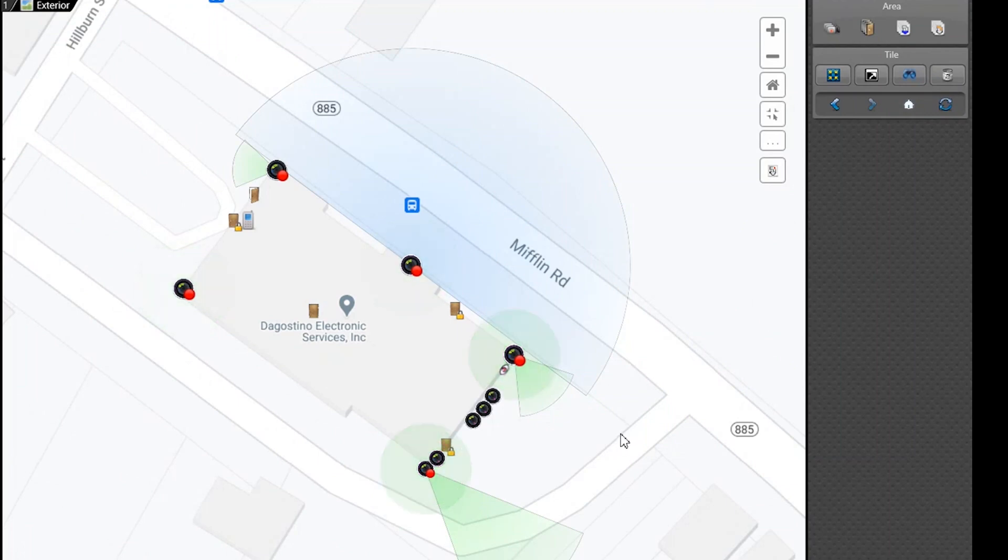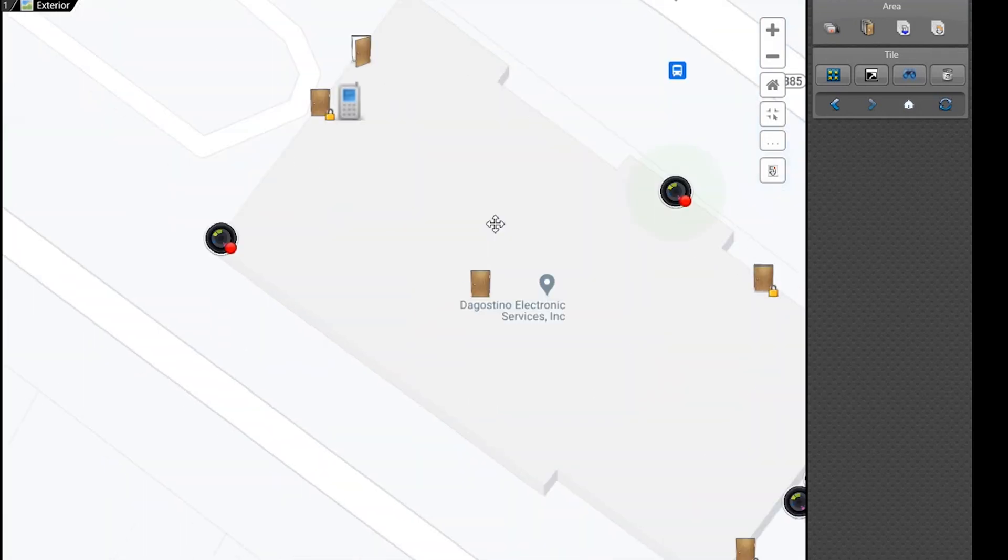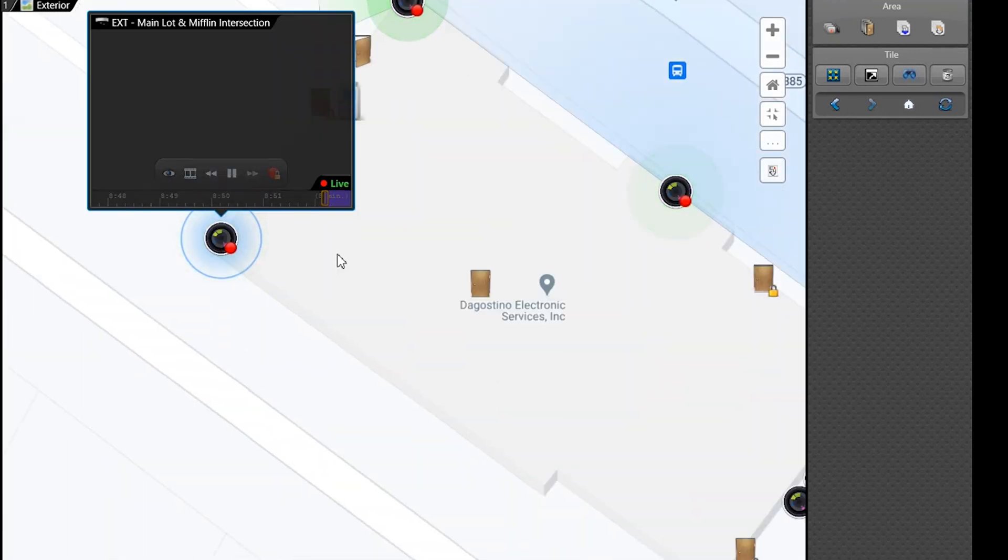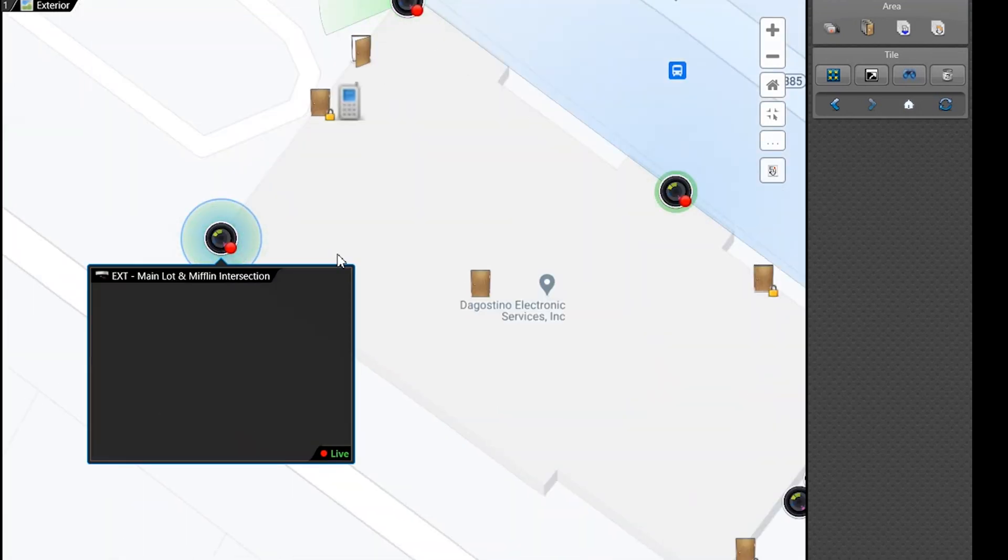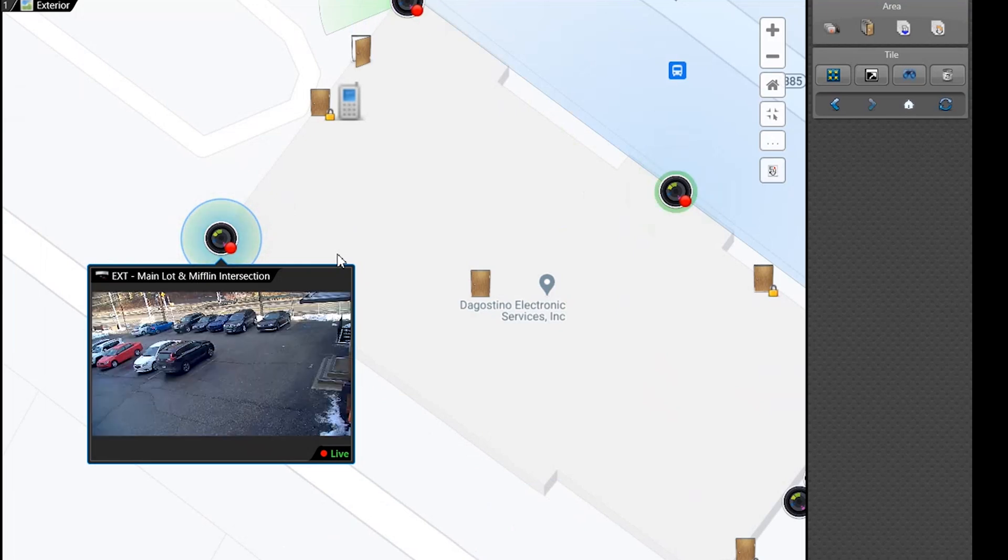So from this map what you're able to do is simply click on the camera and pull it up. So for instance here is one of our PTZ cameras on our demo system. This was recording because there was motion in the background here.